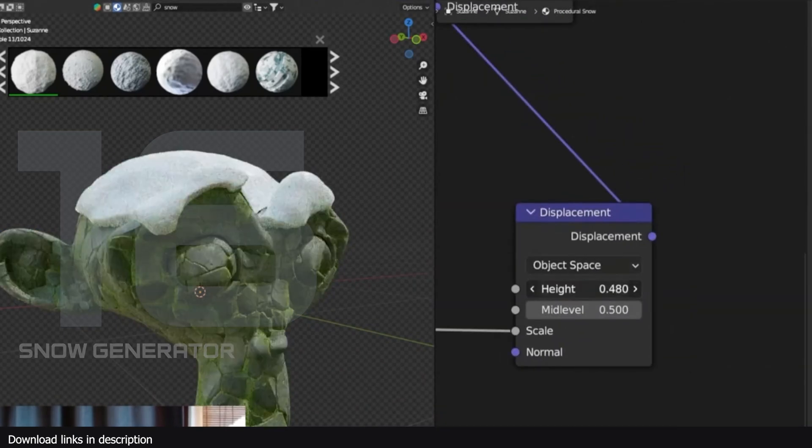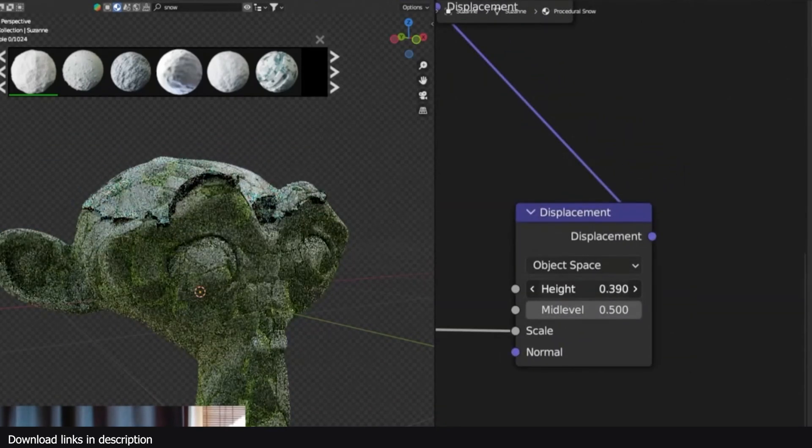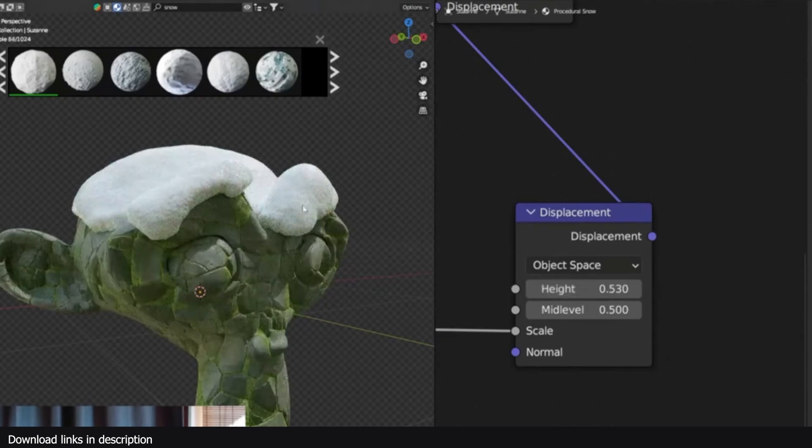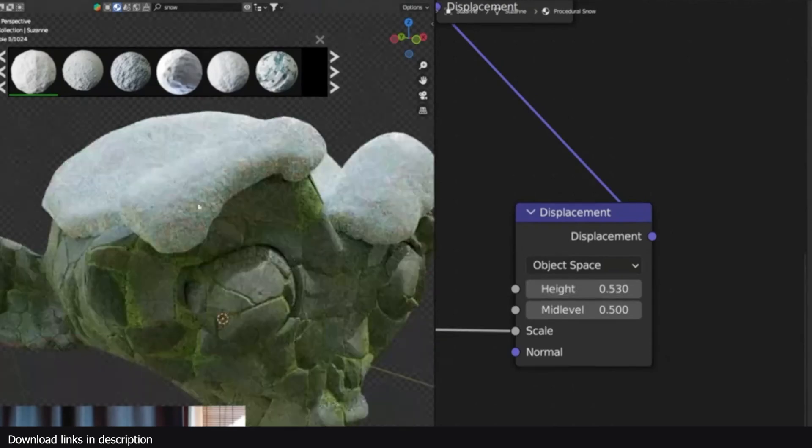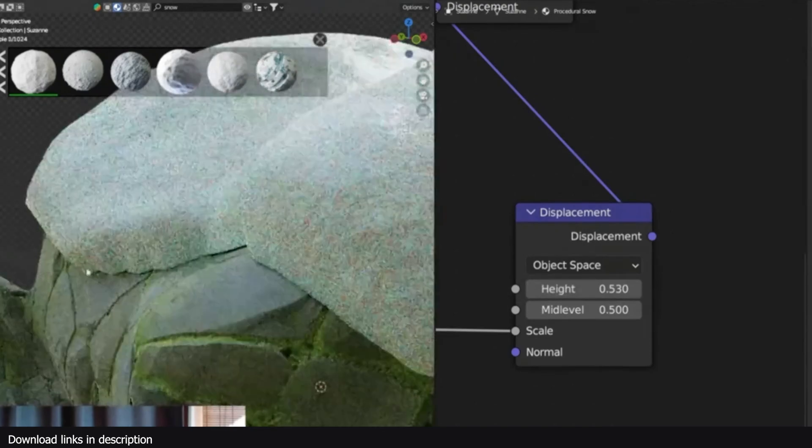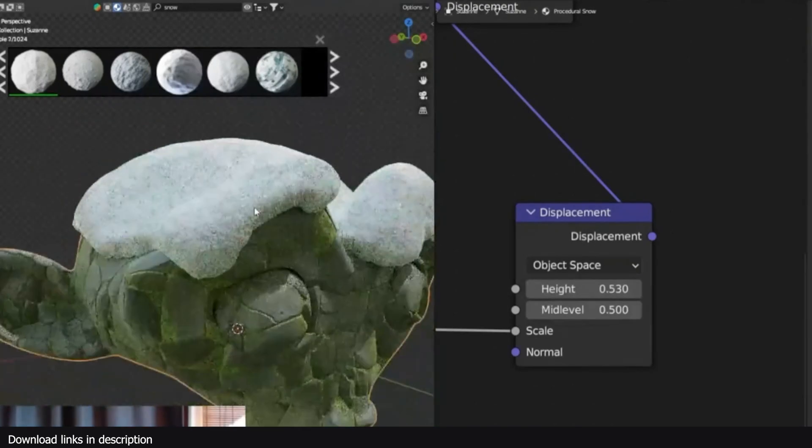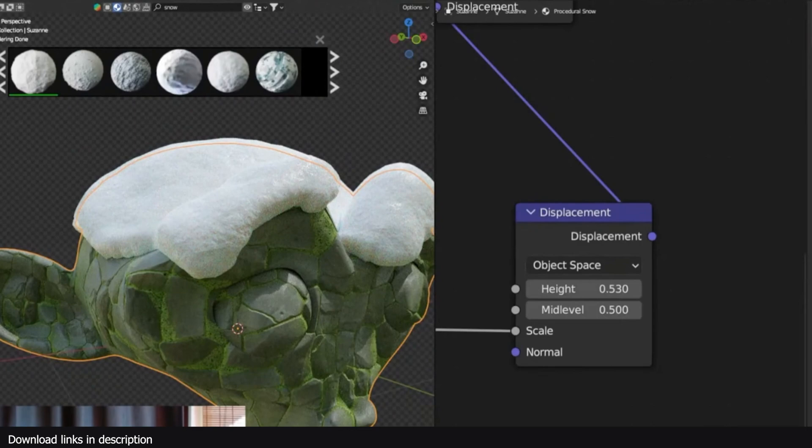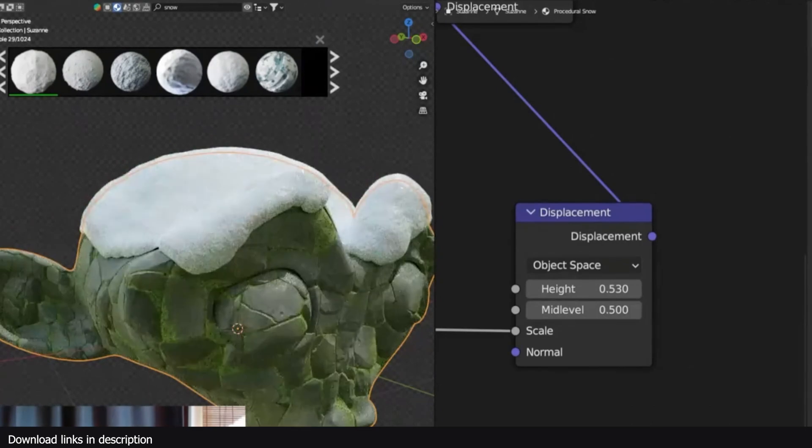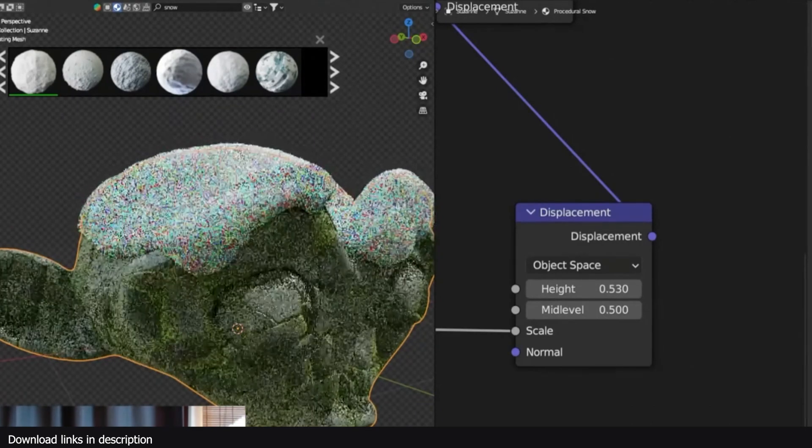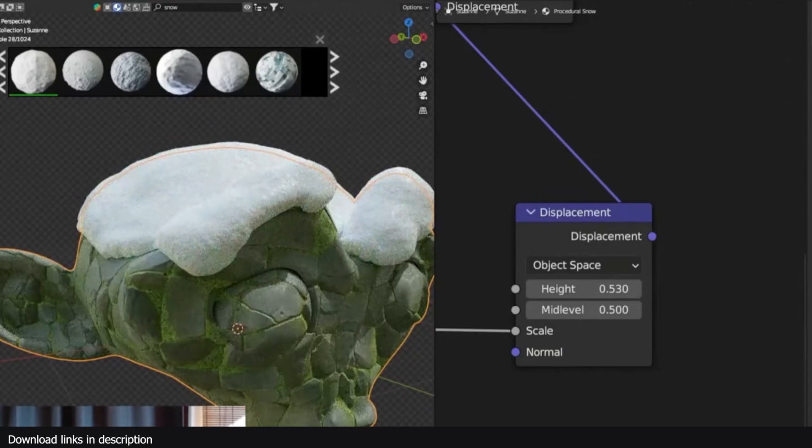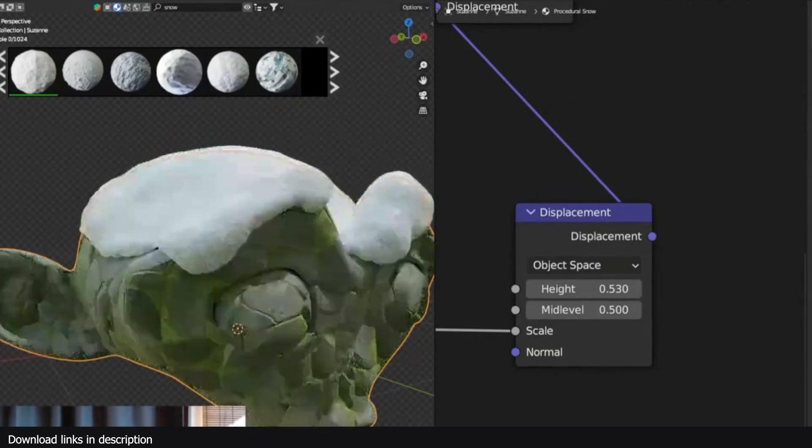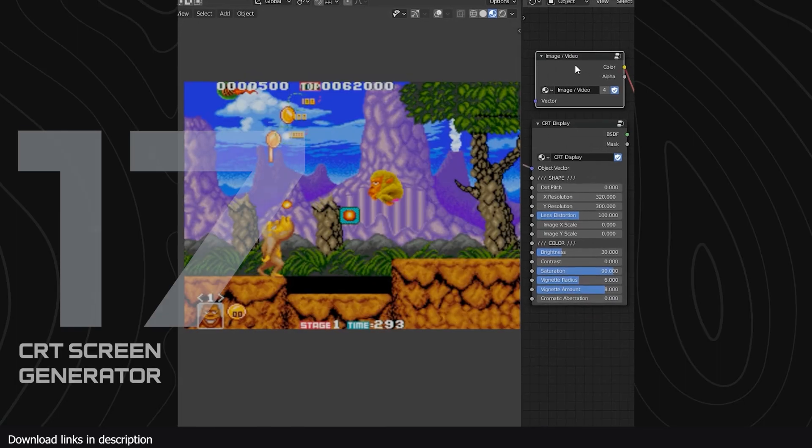Number 16, we have a free Blender snow generator. Need snow? Don't waste time making it yourself unless you want to learn how to do it on your own. But even then, just get this free snow generator and reverse engineer it to make your own version. You will likely learn more from the process than you think, or just use it directly as is.